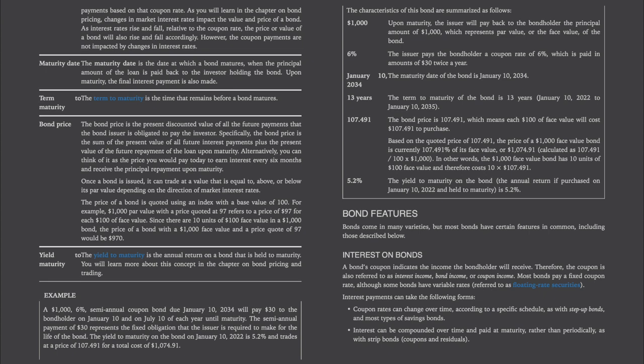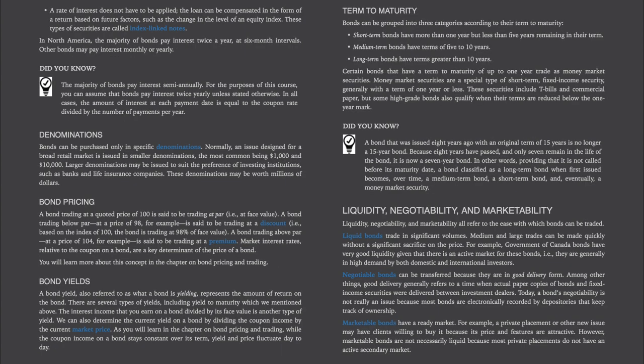Interest can be compounded over time and paid at maturity rather than periodically, as with strip bonds, coupons, and residuals. A rate of interest does not have to be applied — the loan can be compensated based on future factors such as the change in the level of an equity index; these are called index-linked notes. In North America, the majority of bonds pay interest twice a year at six-month intervals, though other bonds may pay interest monthly or yearly.